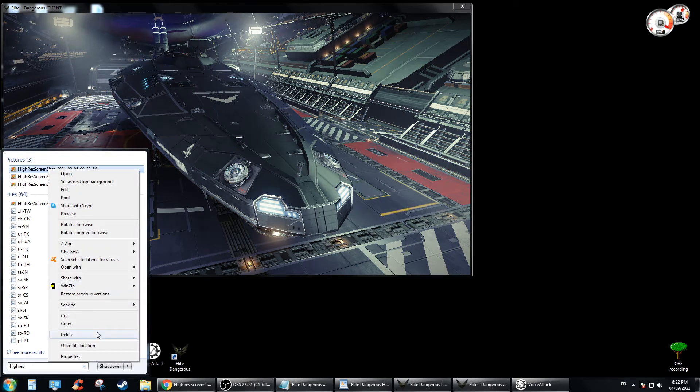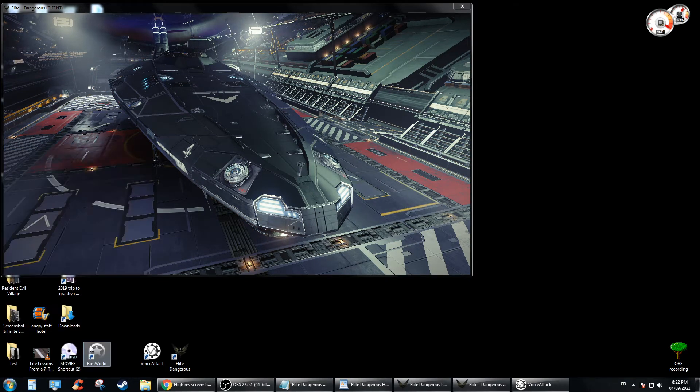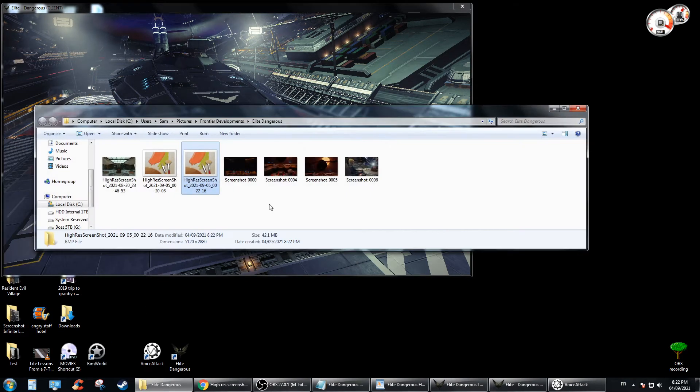Right click, open file location. Voila. Now you just wait till it loads.